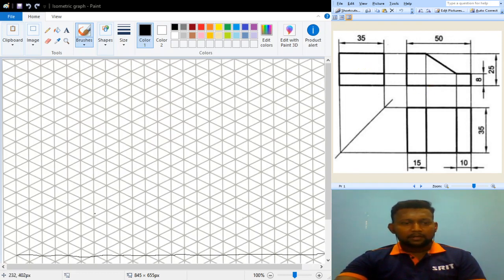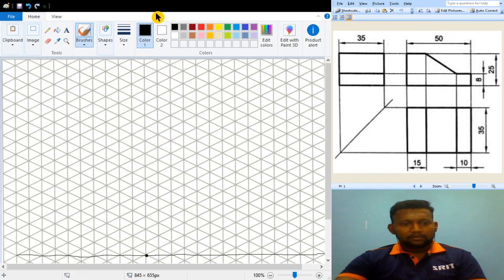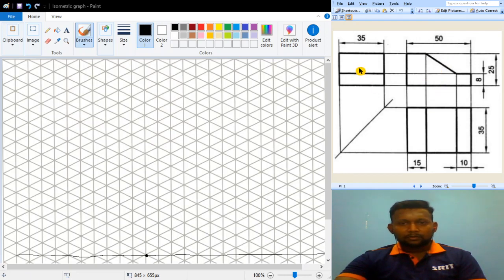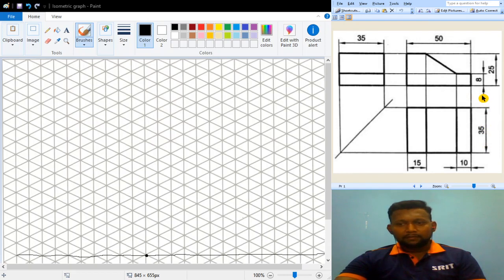First, I have drawn a reference line — you also have to draw a reference line like this. After that, I mark a point from where I want to start the figure. You can start with either the front view, top view, or side view, but I personally recommend starting with the top view. In the top view, the two dimensions you will see are length and breadth: the length is 50mm and the breadth is 35mm.